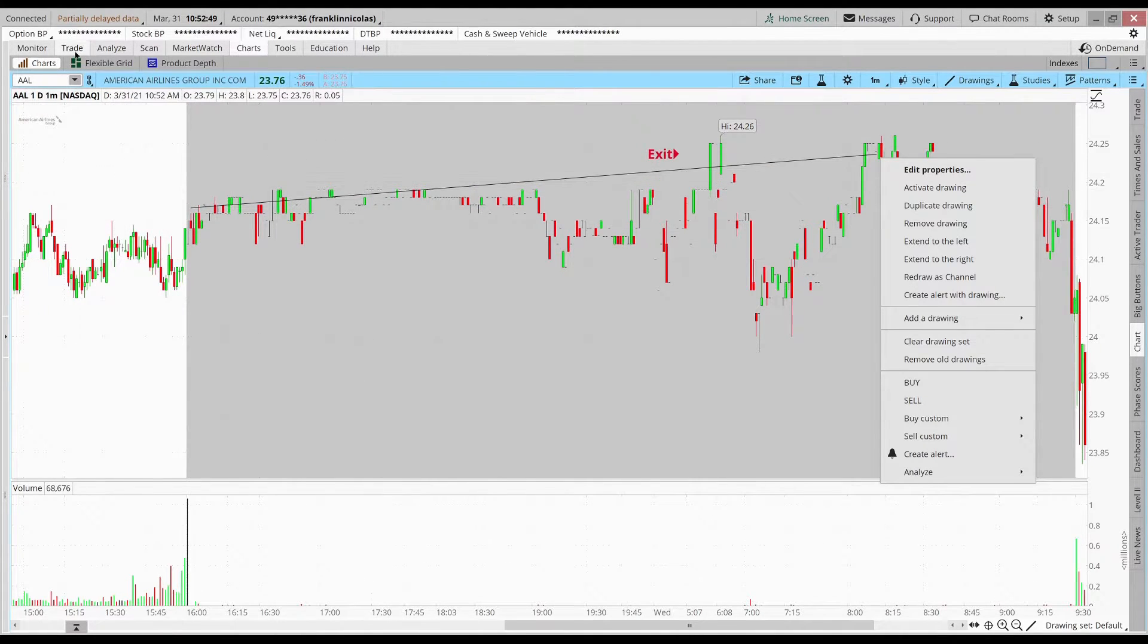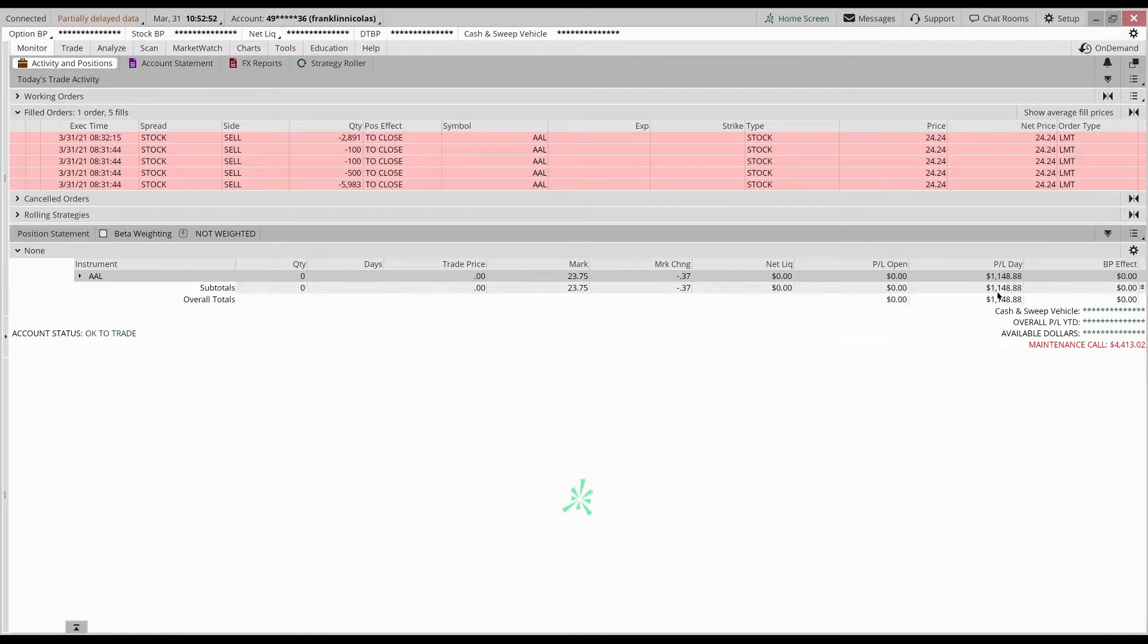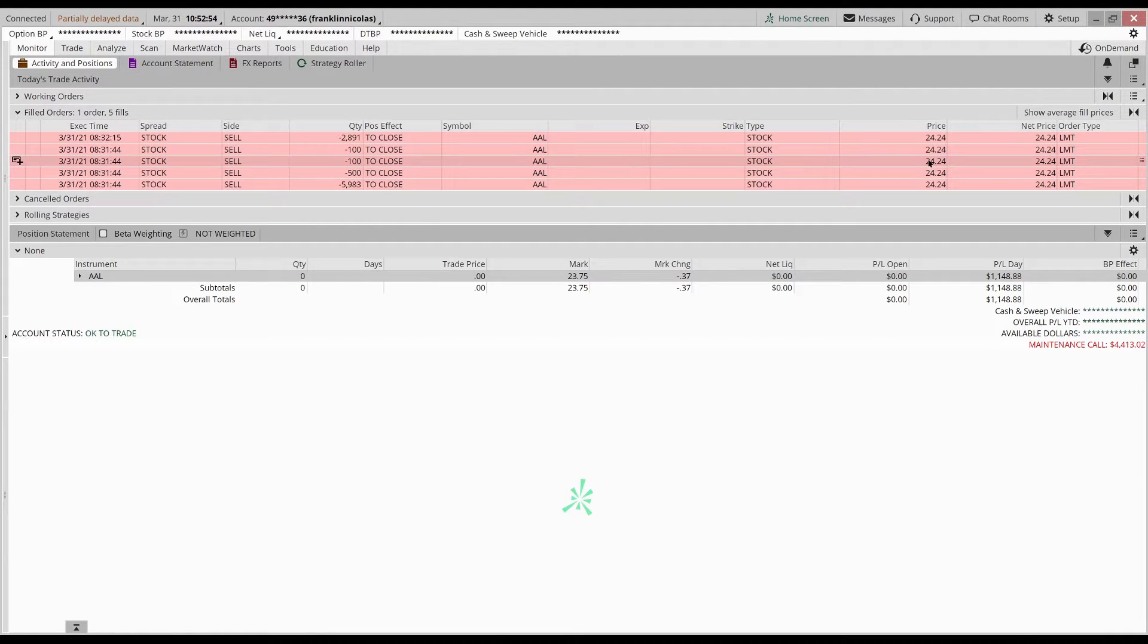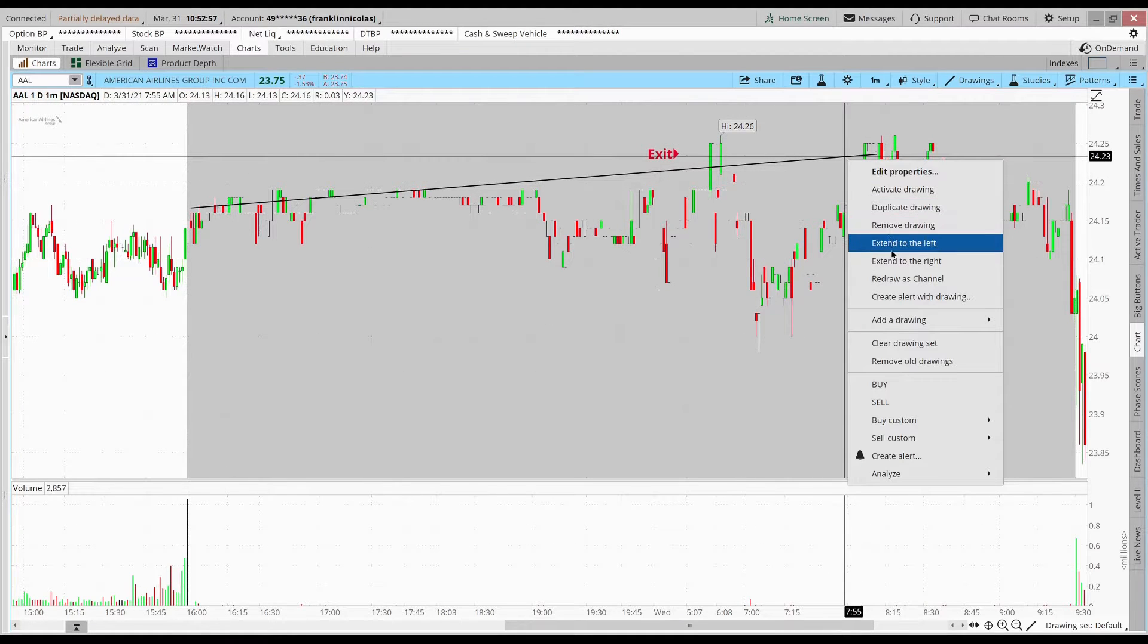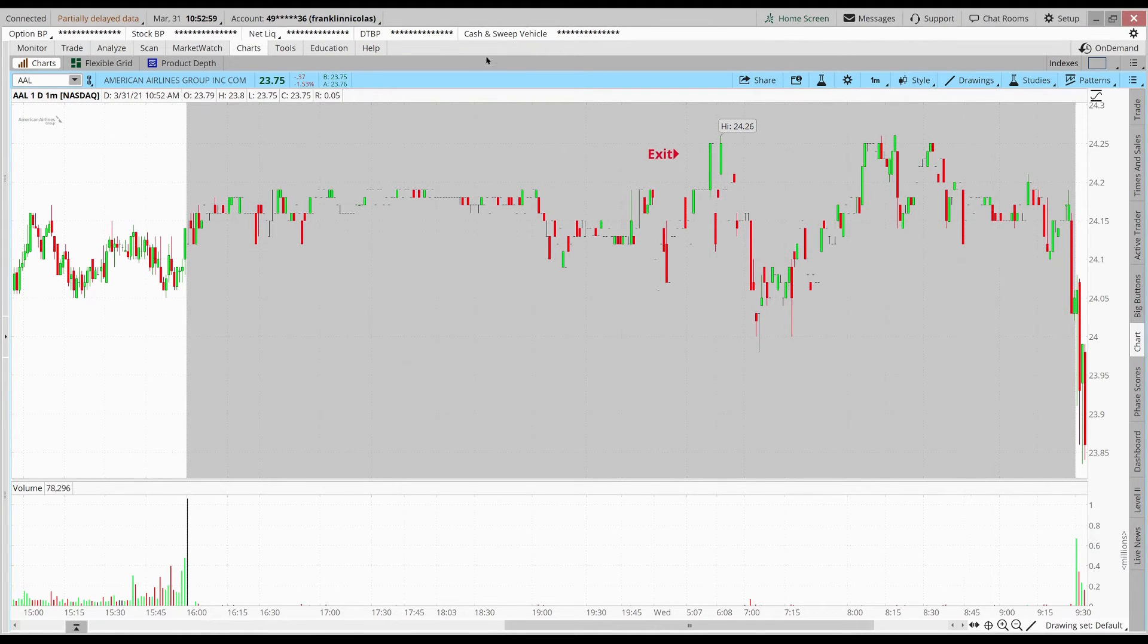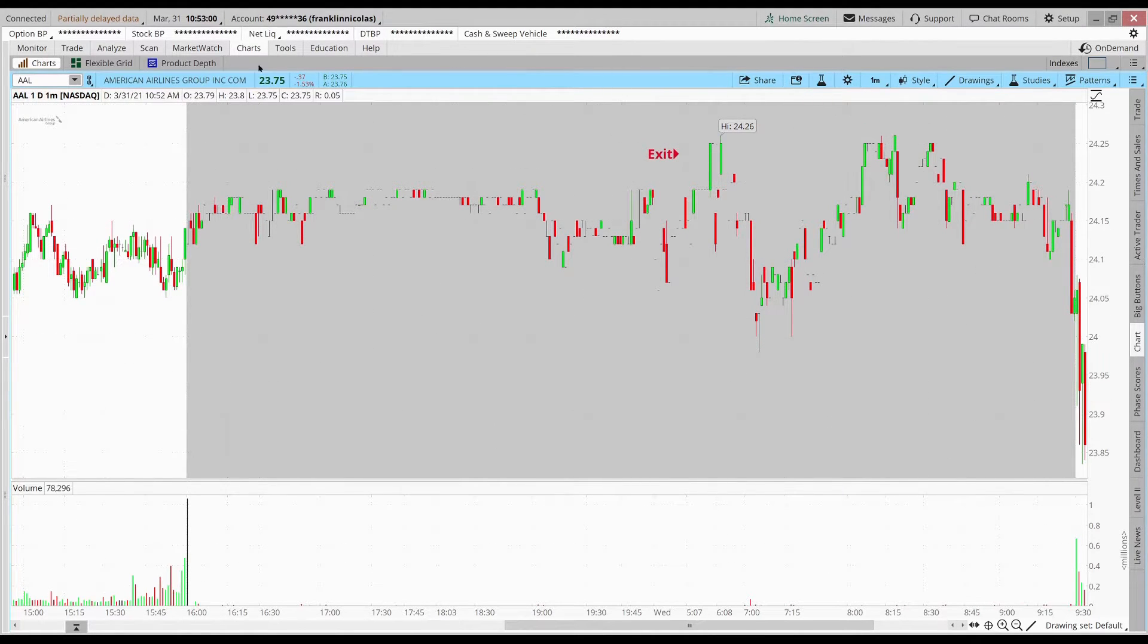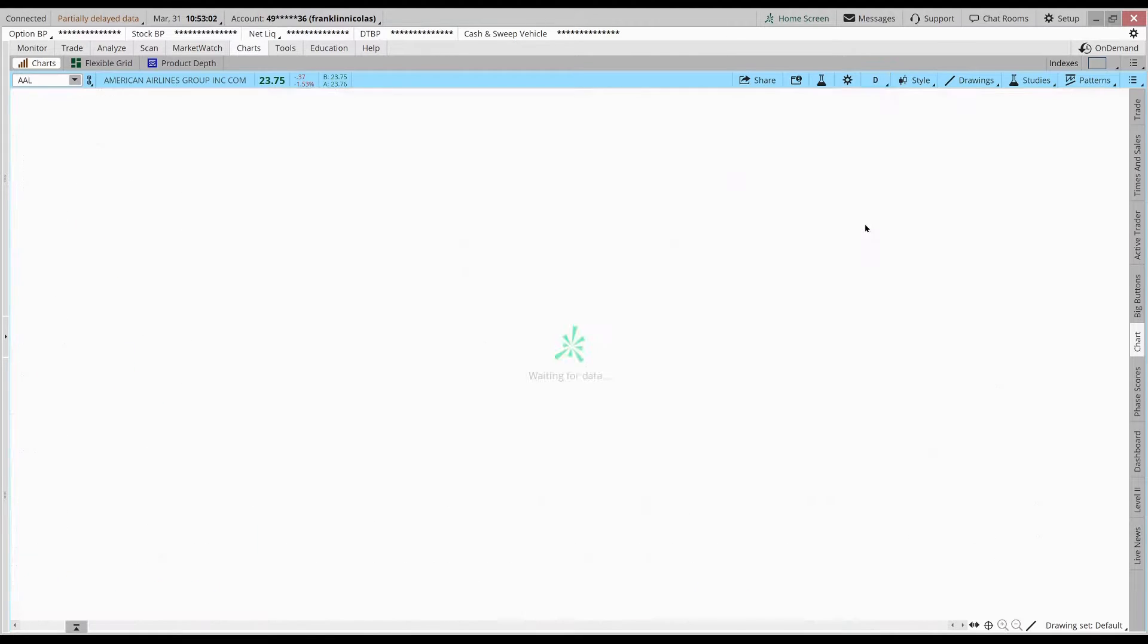Looking at profit, it was about $1,100 and you can see I pretty much got out at the resistance this morning, so can't be too mad with that.